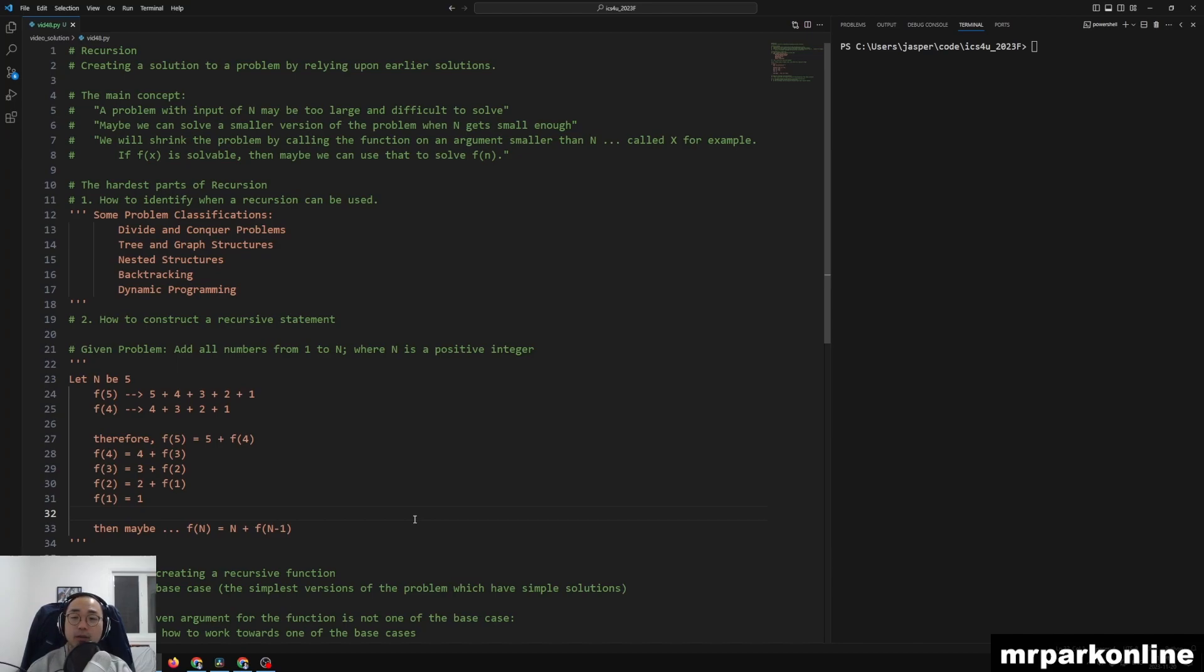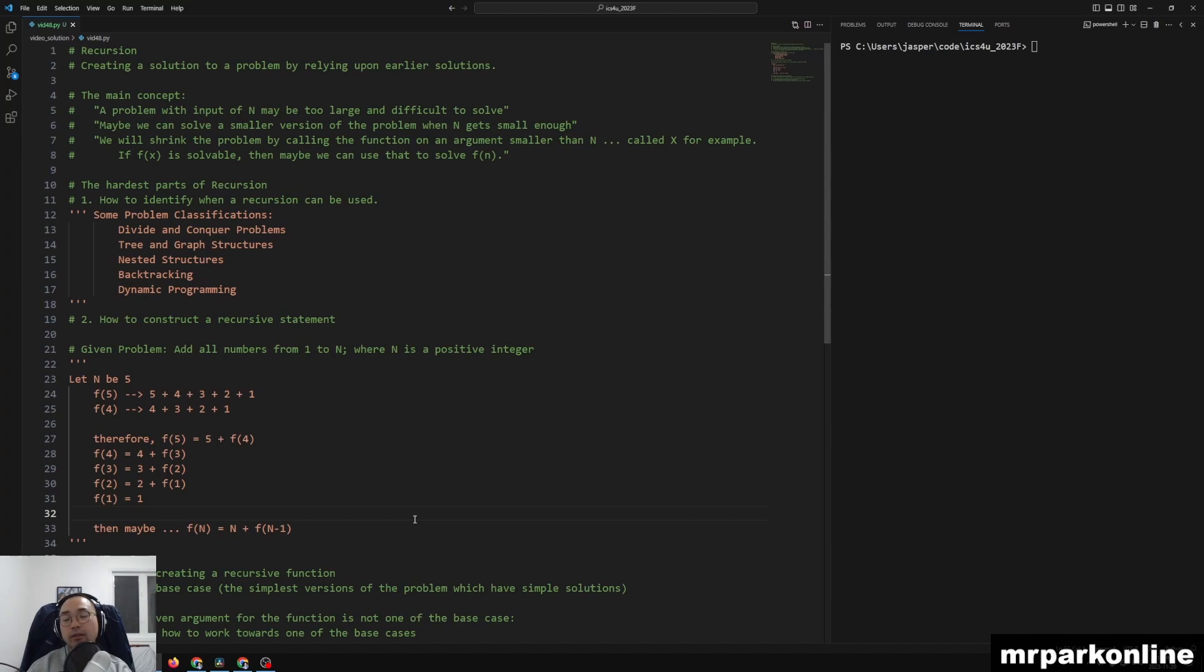So at any point of this x value, which is smaller than n, if f of x is solvable, then maybe we can start building towards the value of n so that f of n is solvable.